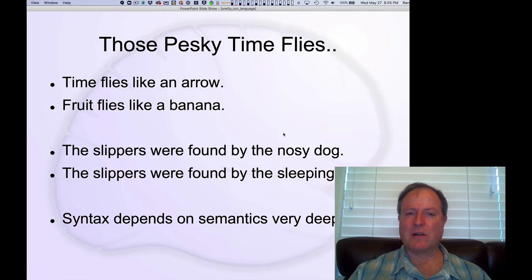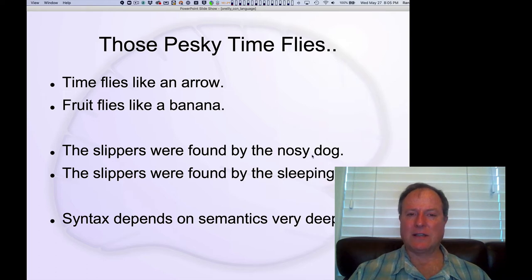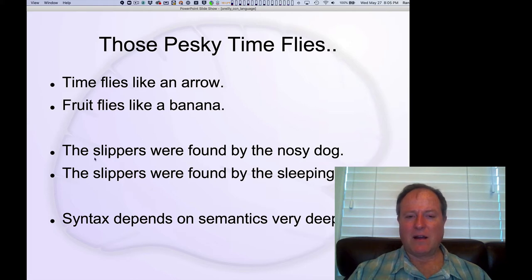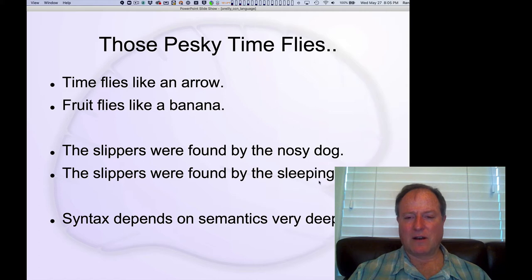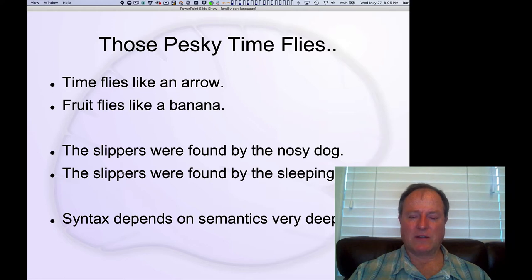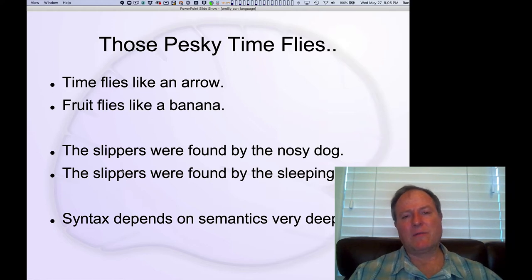Just this one word changes whether the agent of the sentence is the dog who's finding the slippers, or whether the dog is just an article, a kind of modifier that tells you where the slippers were found. And so we can see from these examples that, in general, syntax depends on semantics.